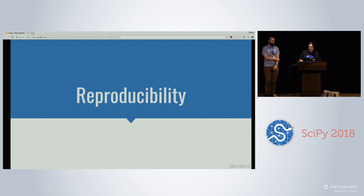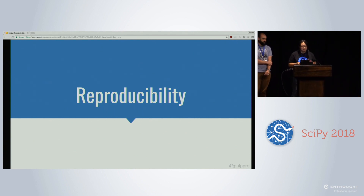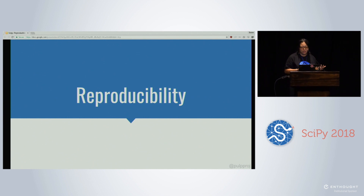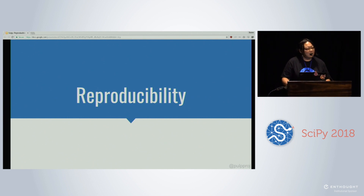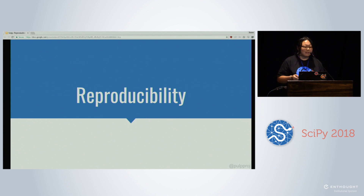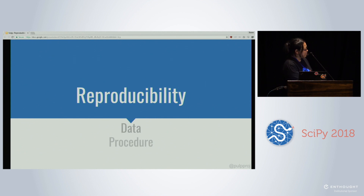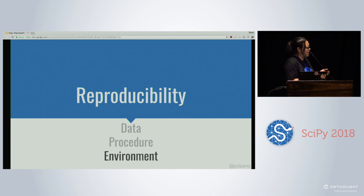So let's talk about what scientific reproducibility is. It's taking the provided materials from an original researcher in order to reproduce the results. This is really important because it ensures transparency and gives us full confidence in understanding exactly what was done. There are a couple of different aspects that go into reproducibility like the data, the procedures, and the environment — and in this talk we'll focus specifically on creating environments.